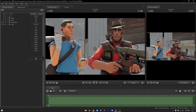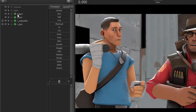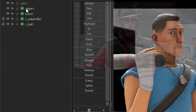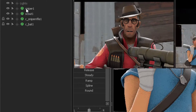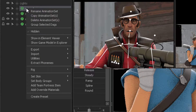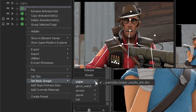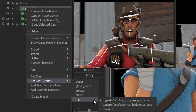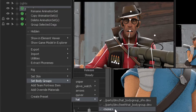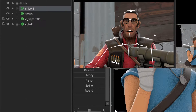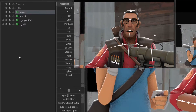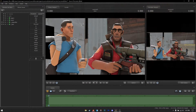We want to do the same thing with Sniper. Hover your mouse over Sniper, right-click, scroll down, go all the way down to Hat and pick None. There we go — we've got rid of their hats, no issues.